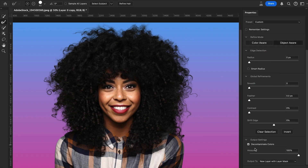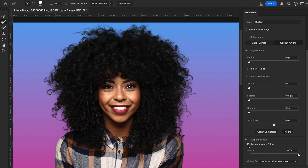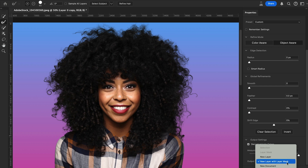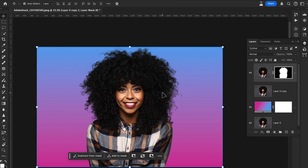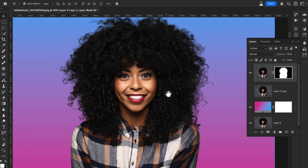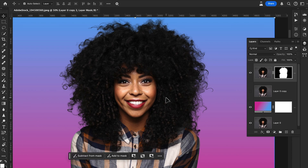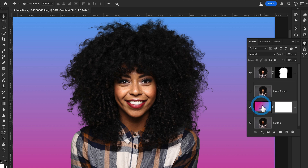In Output Settings, check Decontaminate Colors to remove color bleeding around the hair edges and avoid losing details. The result is much better. No further refinement needed — select New Layer with Layer Mask, hit OK, and look how perfectly the hair is removed using Select and Mask with AI-powered technology.